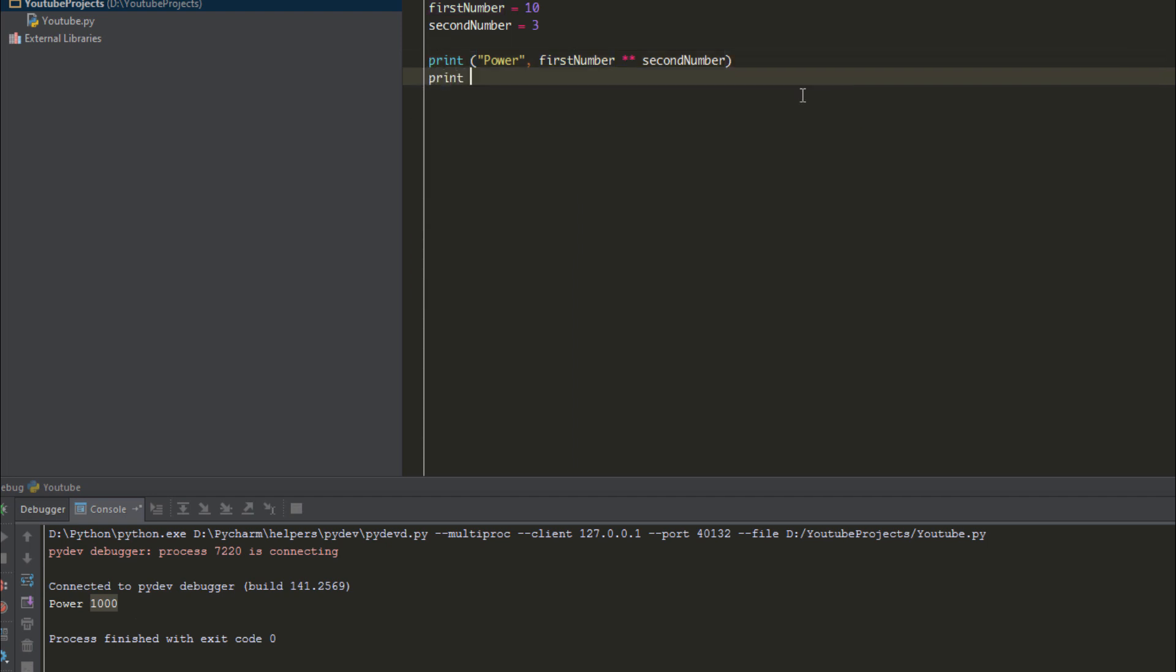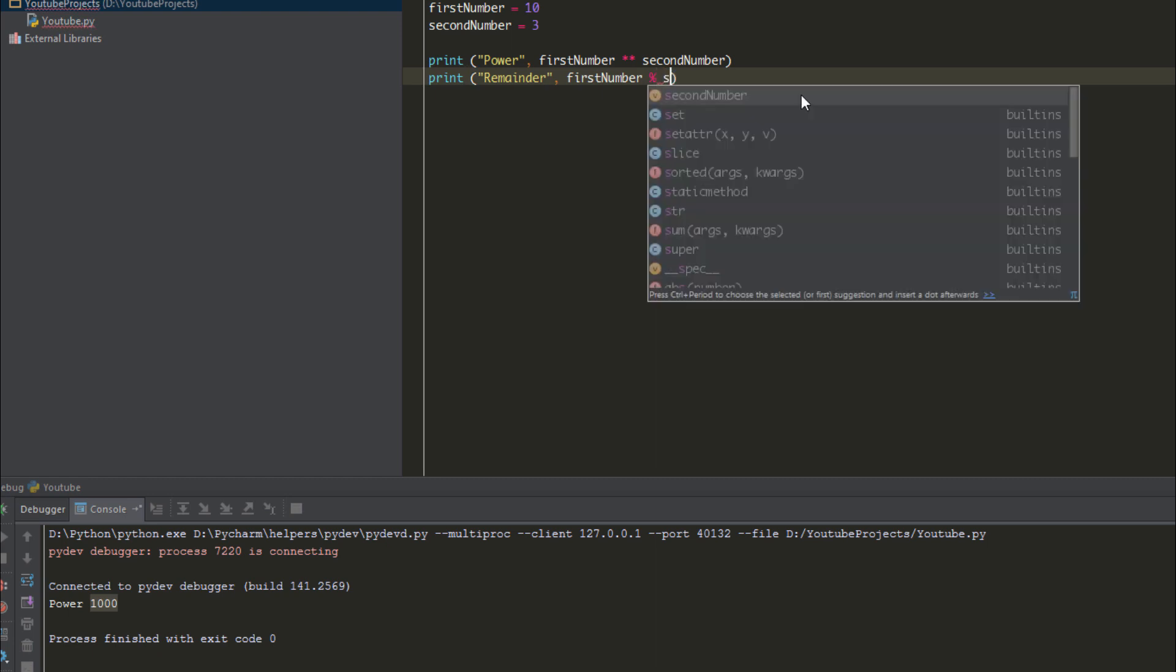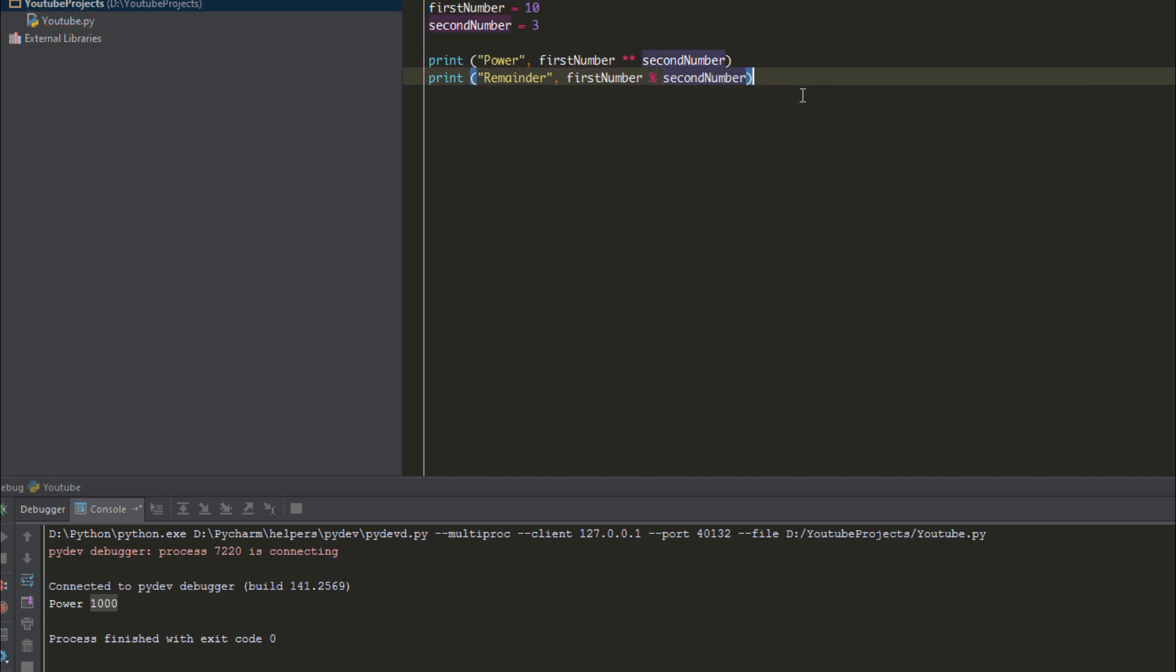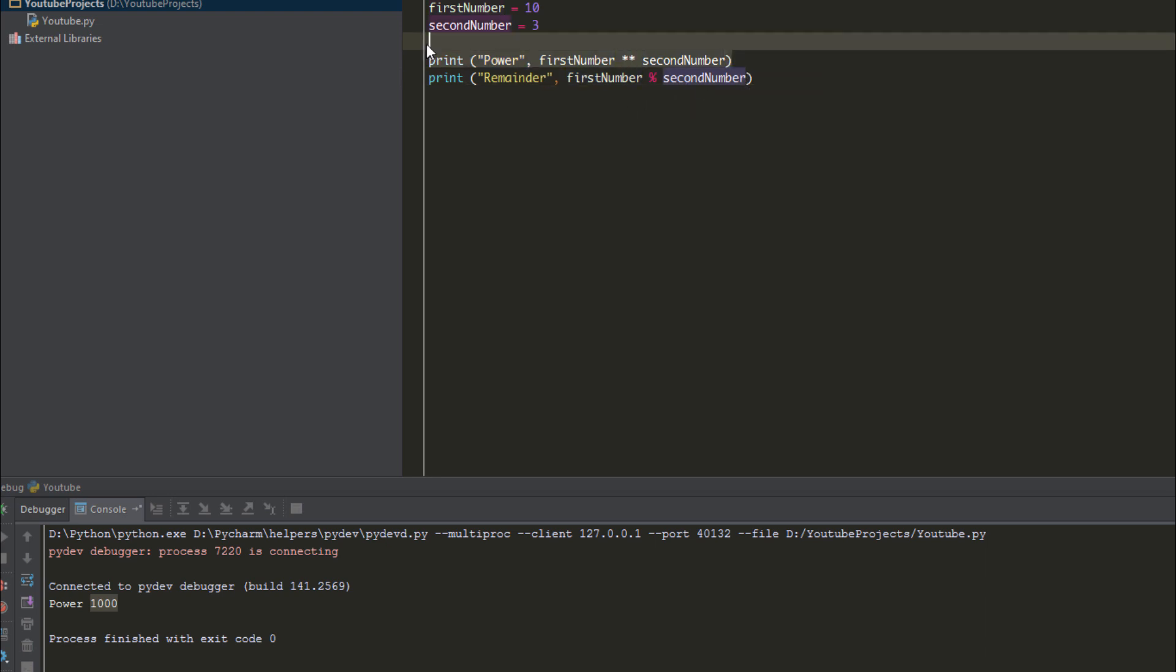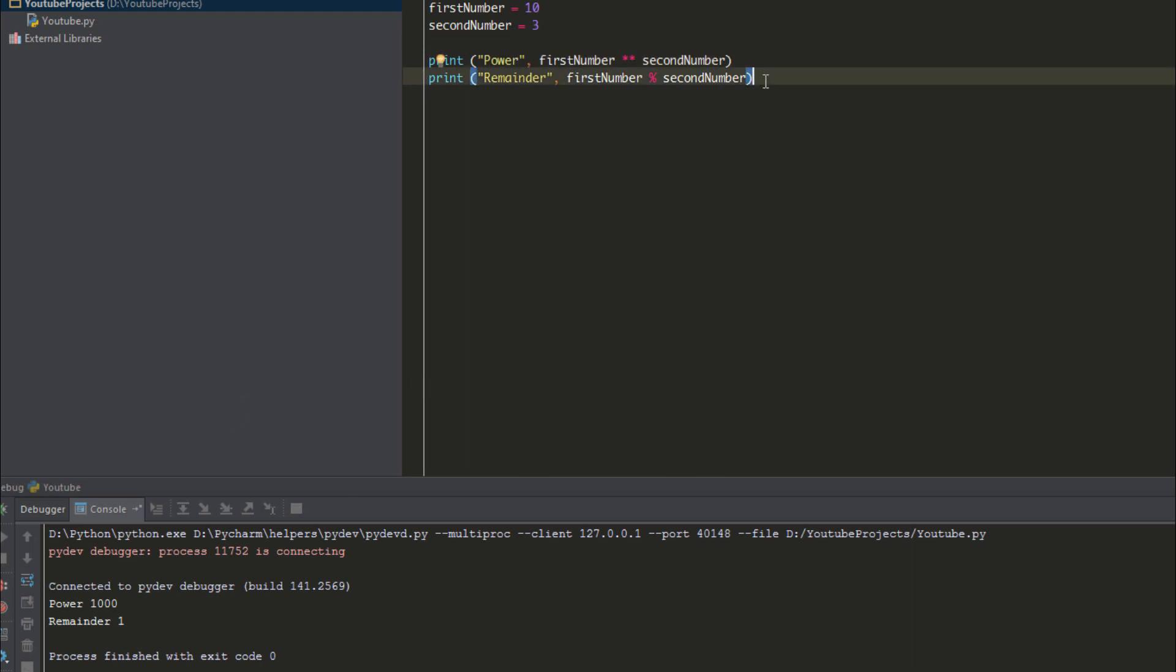If we want to find the remainder, we use the modulus operator. This allows us to do the division and return the remainder. We do this by using the percent sign and then we put the value after. So this divided by this will give us the remainder. If we run this, 10 divided by 3, the remainder is 1.